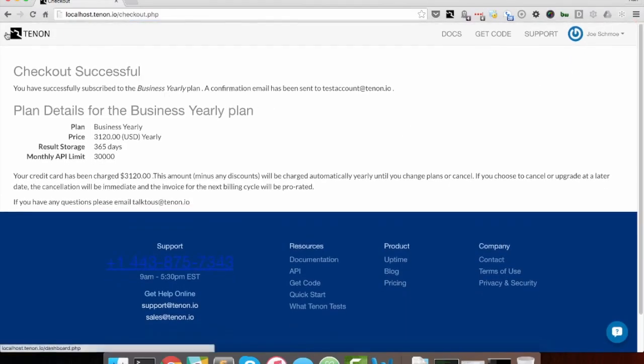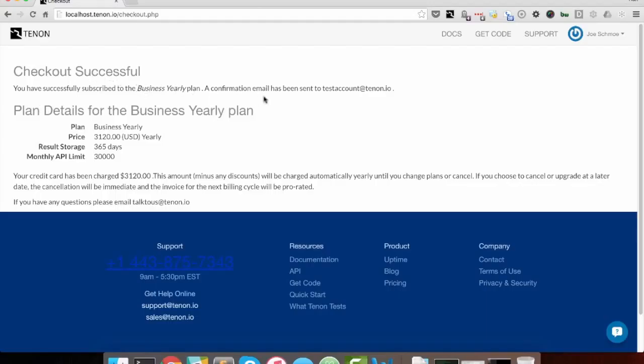The confirmation screen says that I'm successful. I've subscribed to the business yearly plan, the confirmation email sent to that account, and the details for my plan. And that is upgrading.